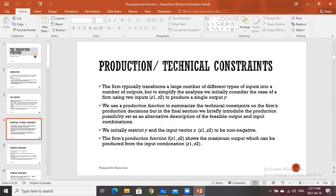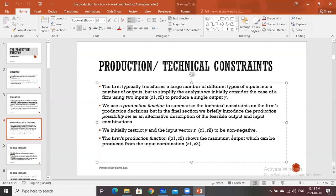We use the production function to summarize the technical constraints on the firm's production decision. In the final section, we will introduce the production possibility set as an alternate description of feasible output and input combinations. We restrict Y and the input vector Z = (Z1, Z2) to be non-negative — meaning the value of Y, Z1, and Z2 should all be non-negative, because a firm cannot produce negative output or utilize negative quantities of inputs. The production function F(Z1, Z2) shows the maximum output which can be produced from the input combination.